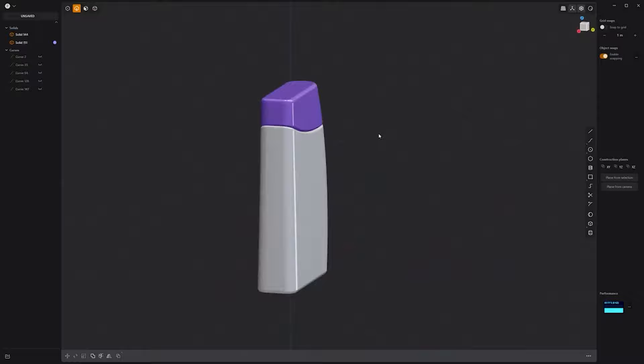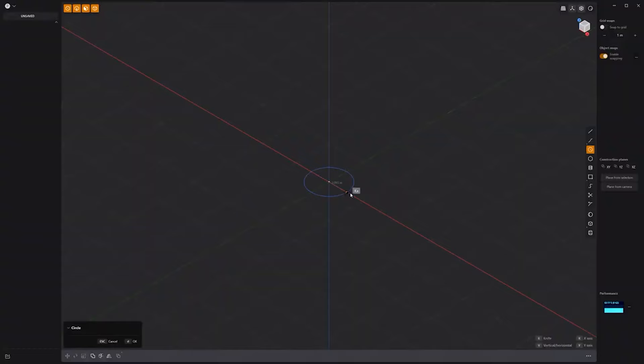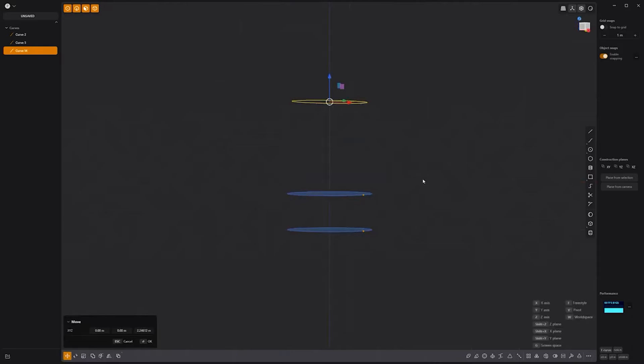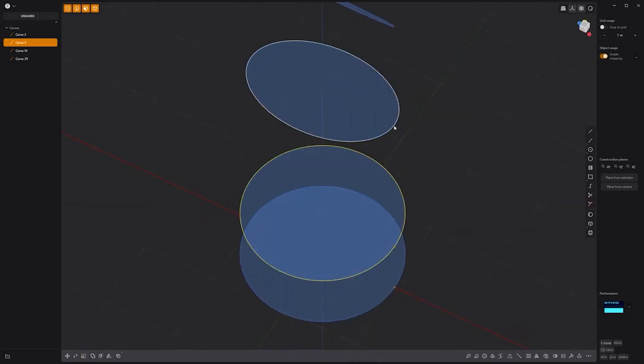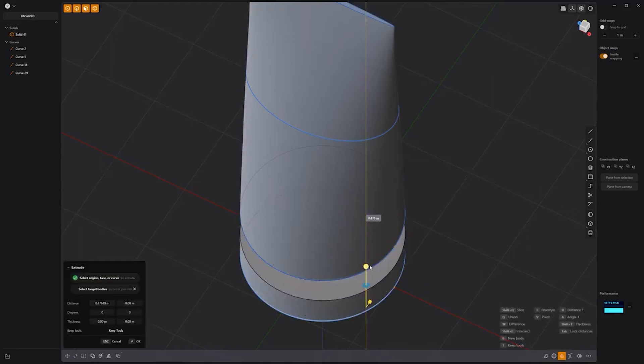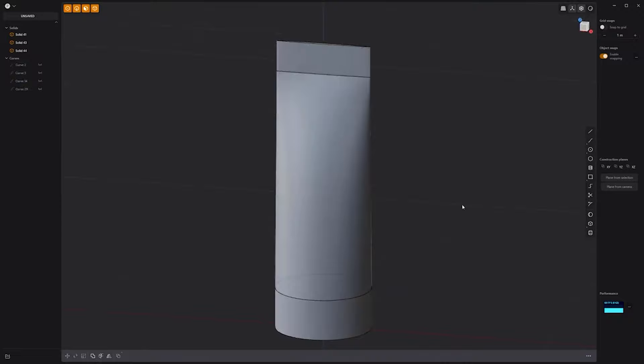Floyd here with a quick look at creating a cosmetic tube in Plasticity. Start by creating a circle curve. Duplicate it and move it up. Duplicate it again, scale it and move it up. Duplicate one more time, move it up and scale it. Select the last three curves and press L to loft them. Use the patch holes command to create a solid. Then extrude the first circle curve to create a solid. Extrude the top curve. Then hide all the curves. Add fillets to the bottom edges and you're good to go.